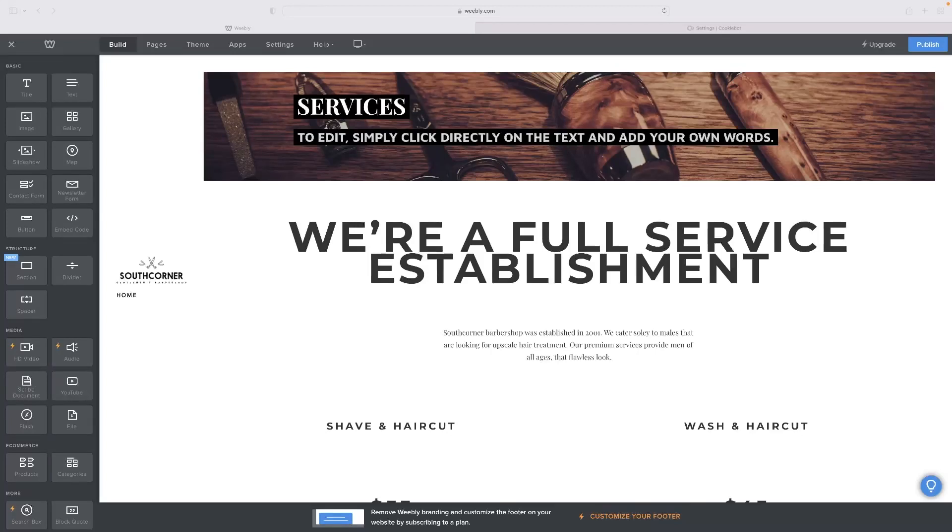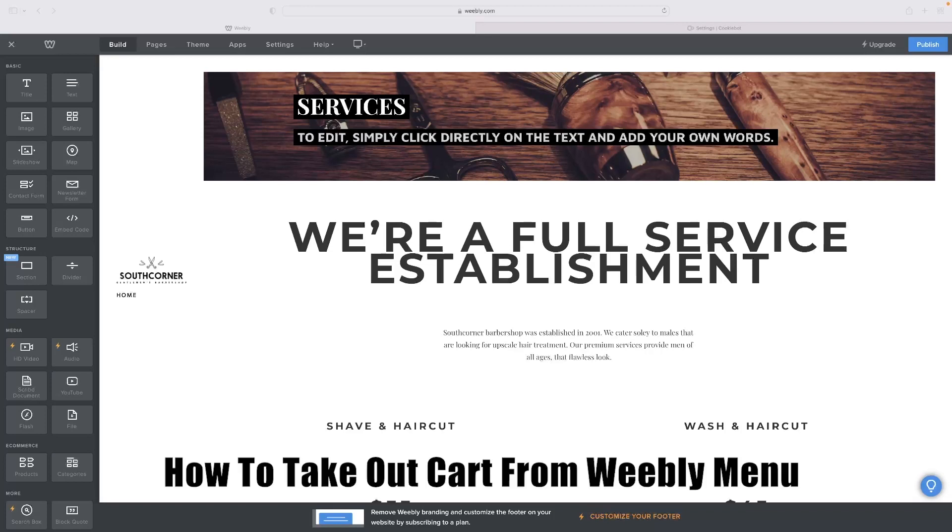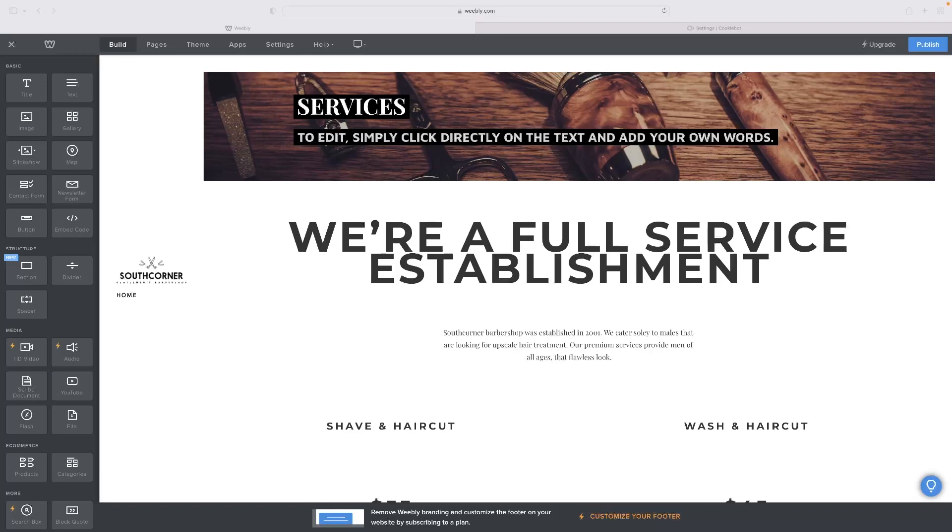Hi there guys, welcome back to the channel. Thanks very much for joining us again today. I've got a very short video tutorial for you that'll show you how to take out the cart from the Weebly menu, and pretty much anything from the menu.